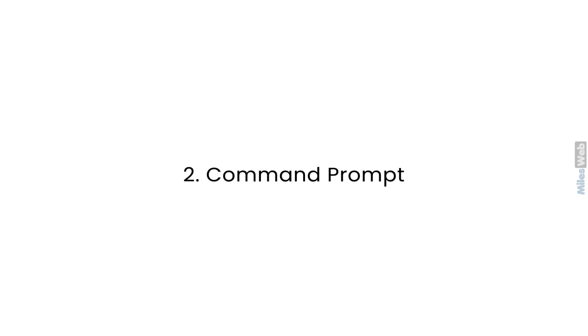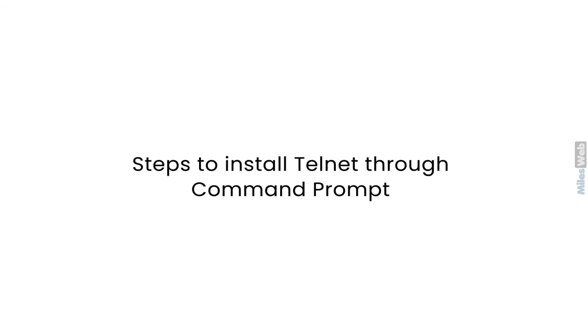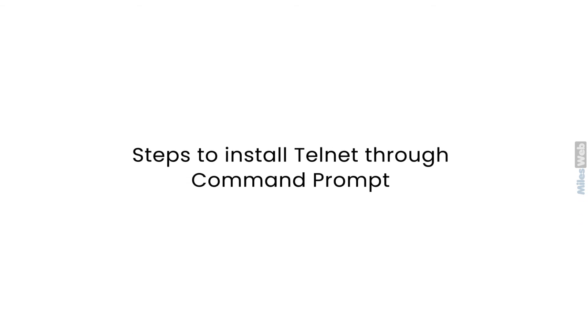Second, Command Prompt. Now, to install Telnet through Command Prompt, follow these steps.